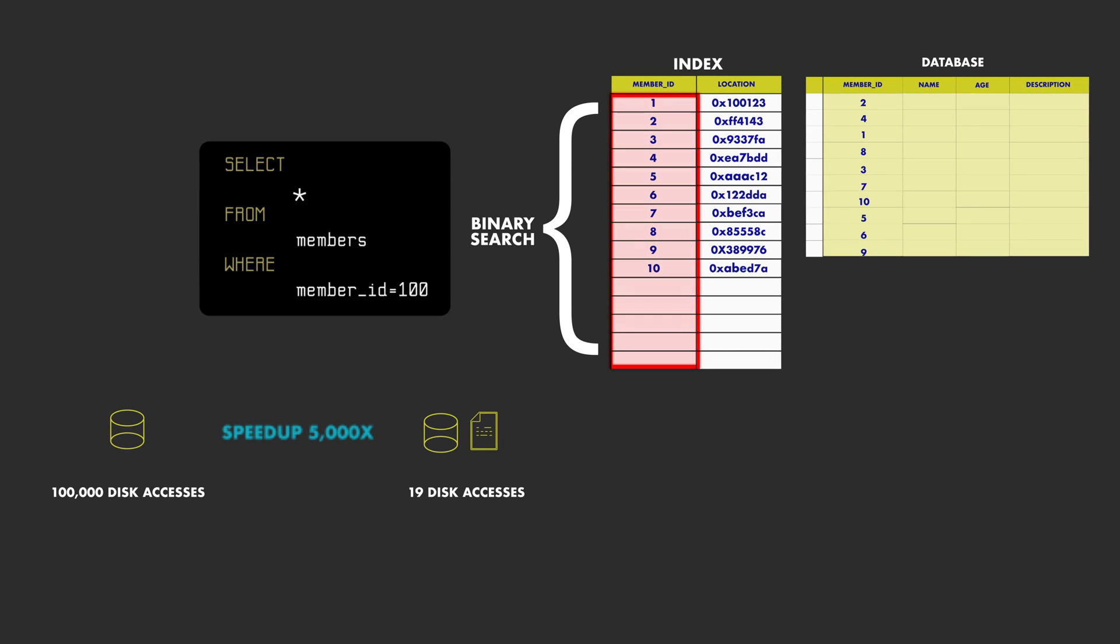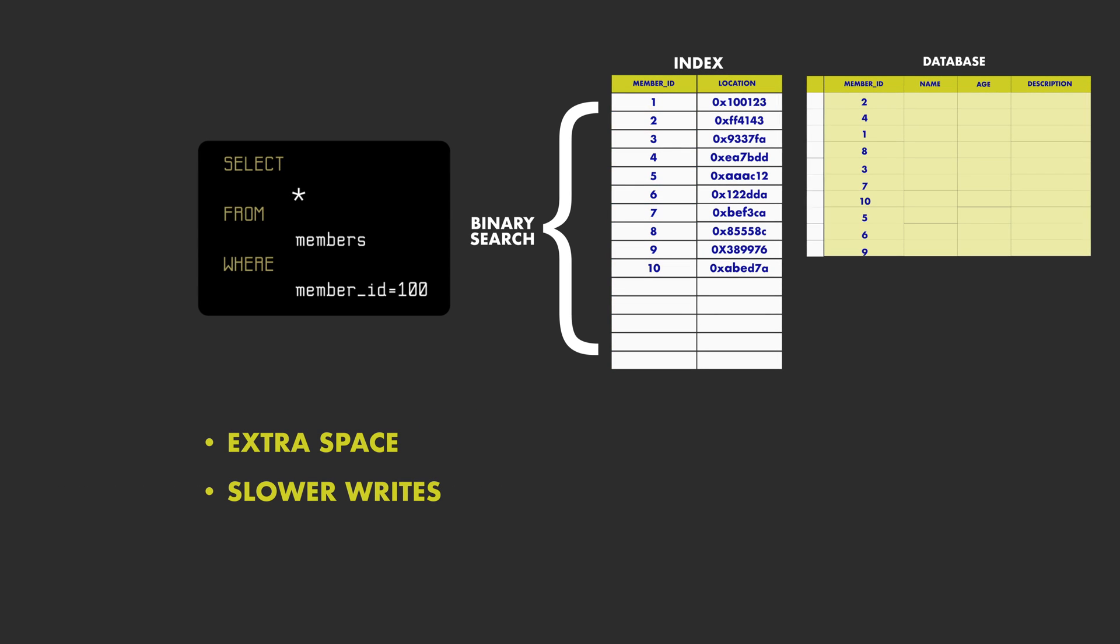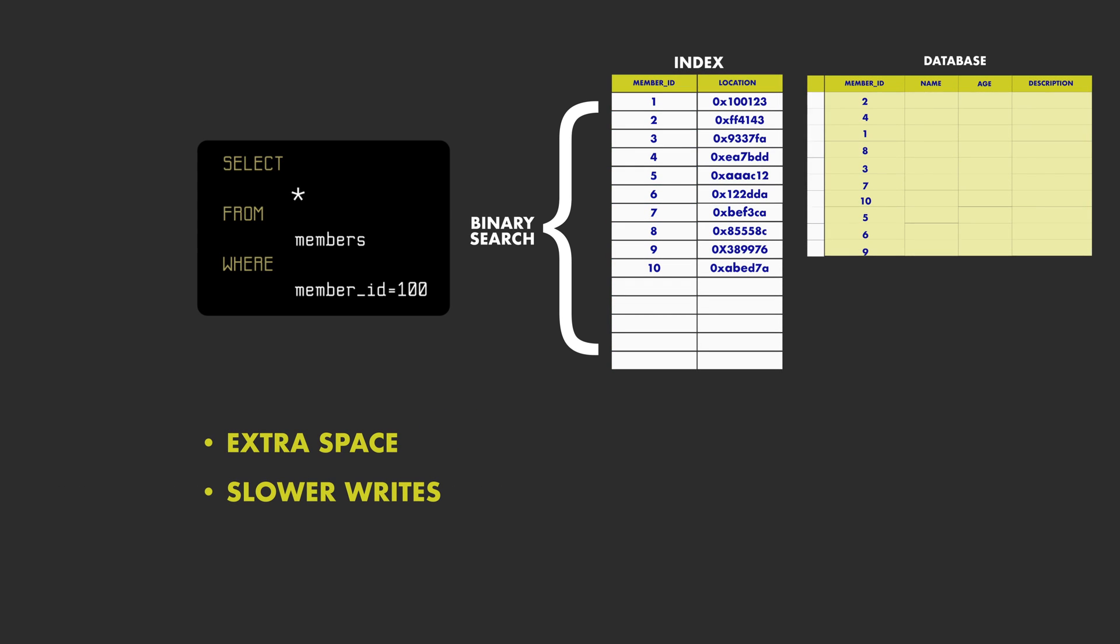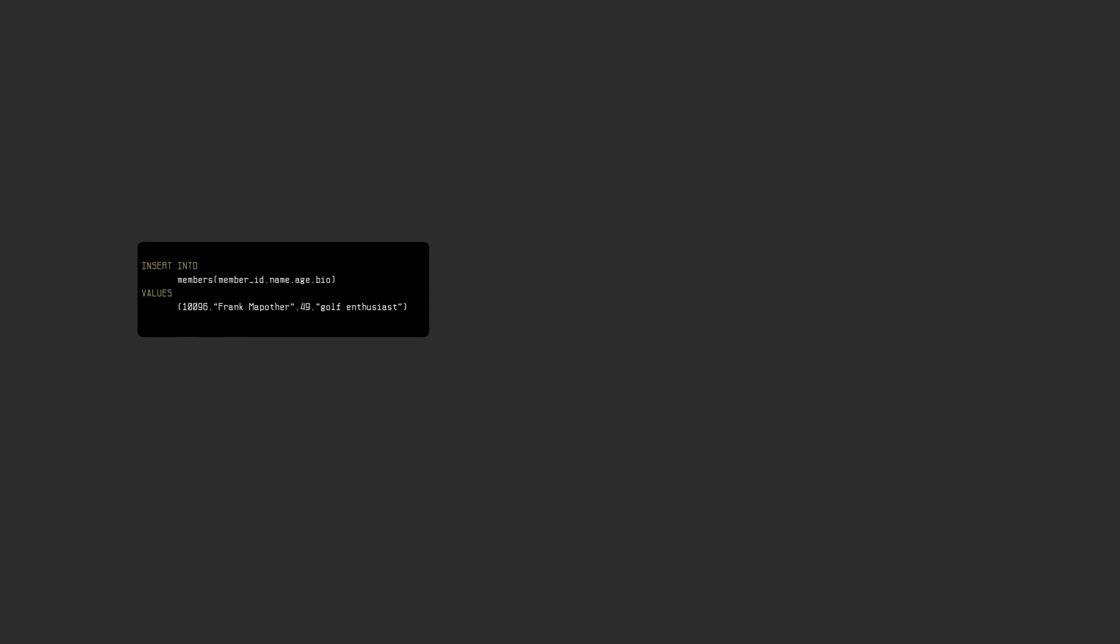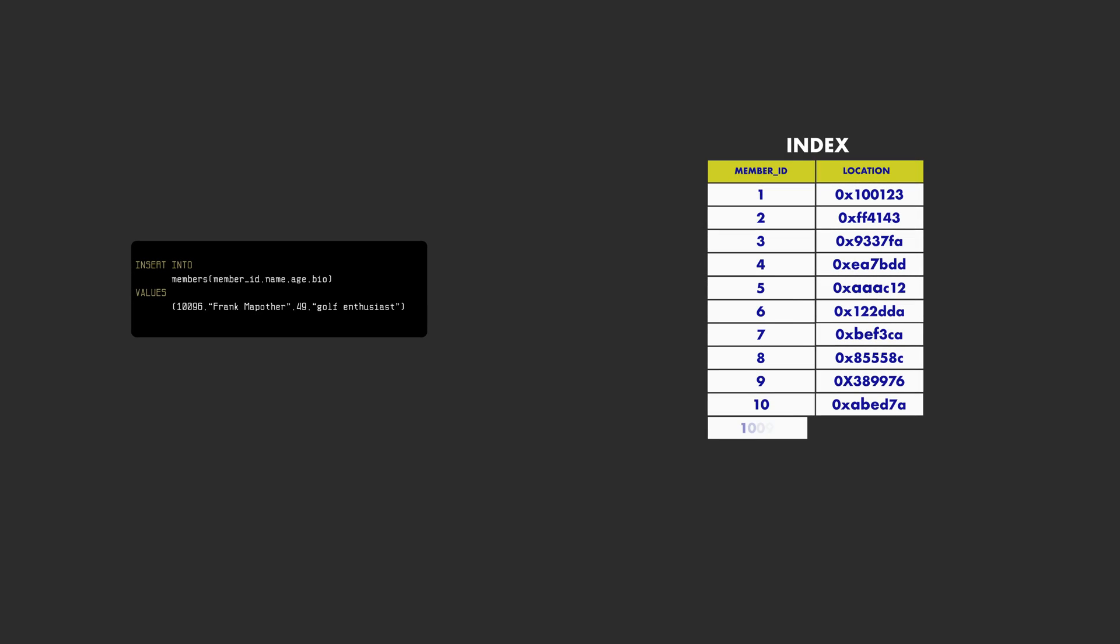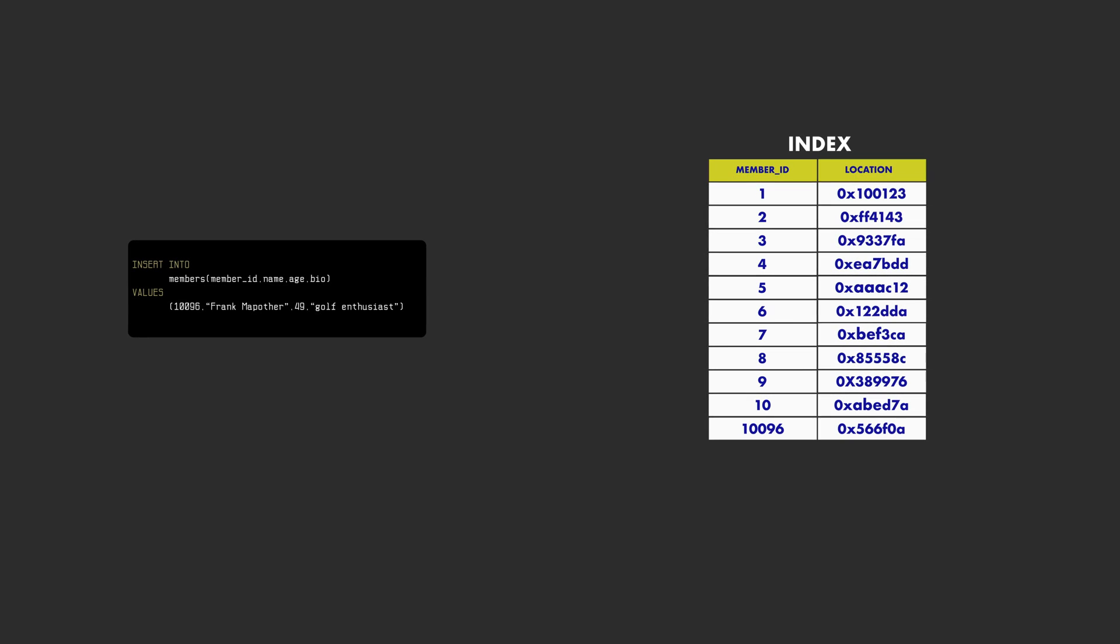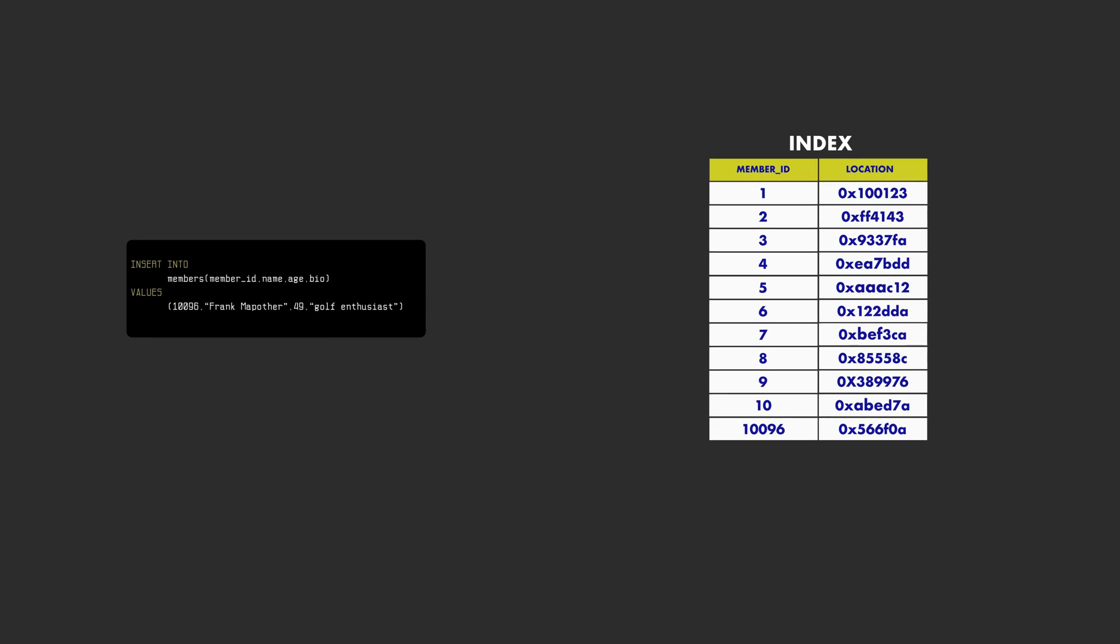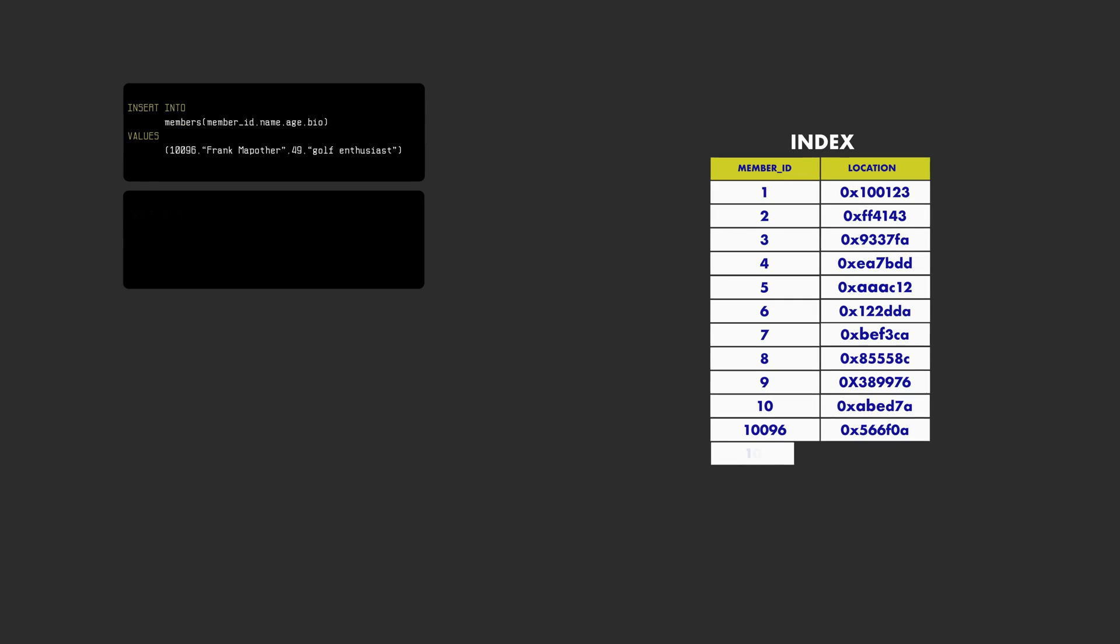The disadvantage of using an index is that we need to use extra space, but we will also need to maintain the index on writes, so writes become slower. For example, if we add a record to the database, we would need to add that record to the index as well, so a database designed for fast writes would probably not want to use an index.